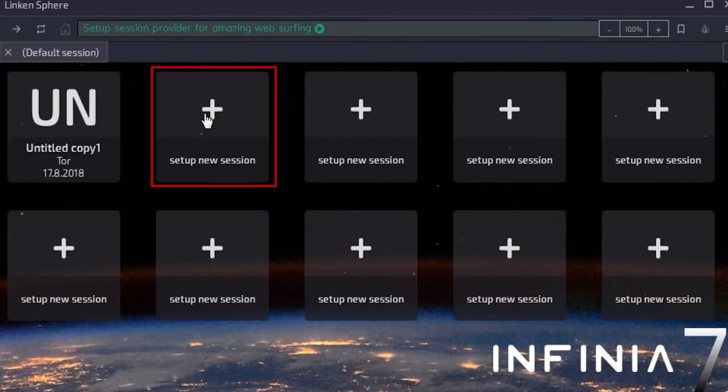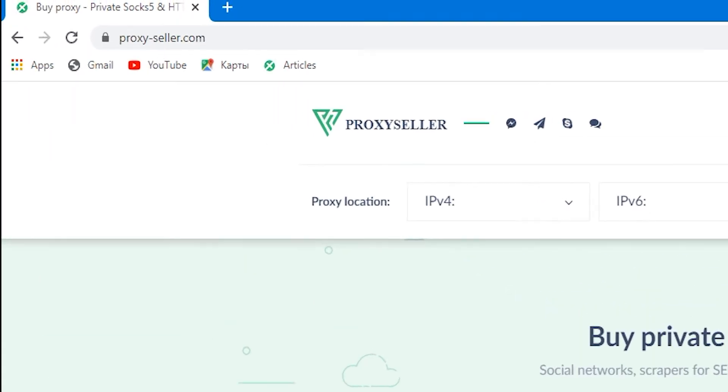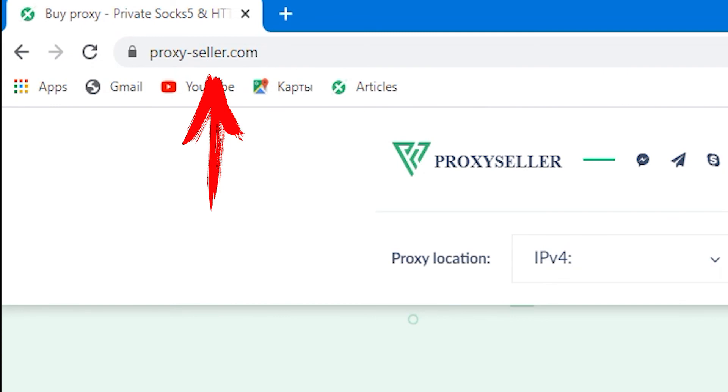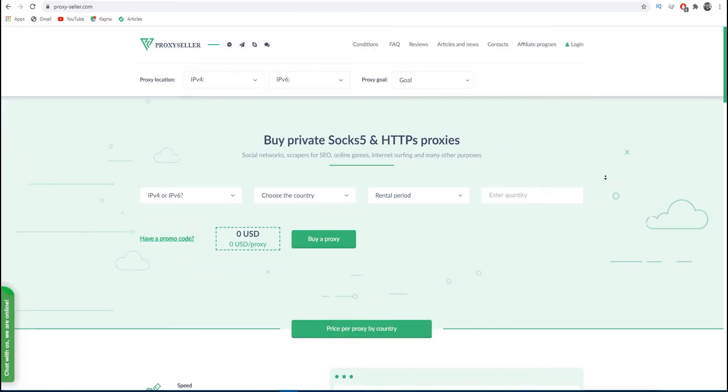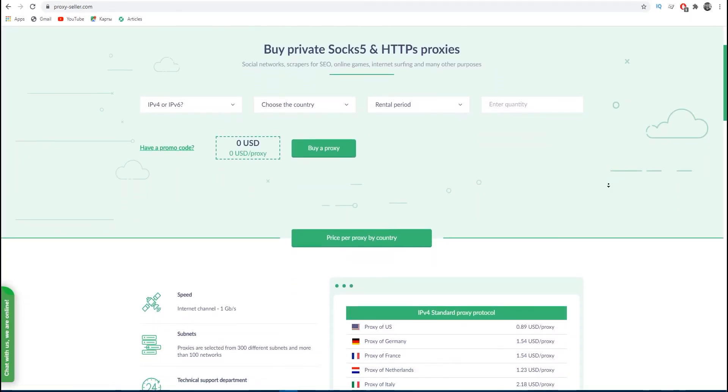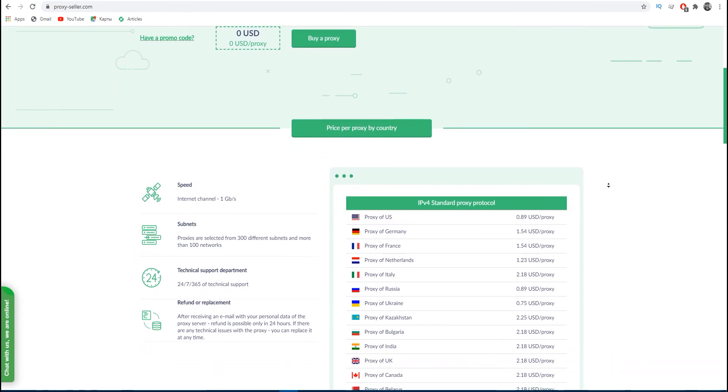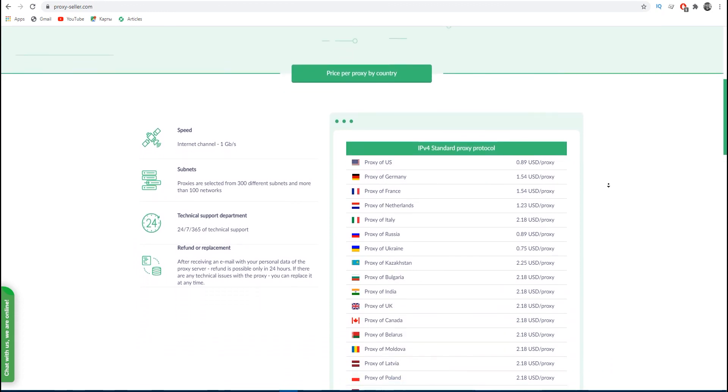Now you can use Lincoln Sphere browser with proxy. Well, if you still have not acquired a personal proxy, then I recommend you to do it as soon as possible. After all, there is an excellent reliable service, proxy seller dot com. Personal proxies with 24/7 support are ideal for serious work and provide anonymity at the proper level.